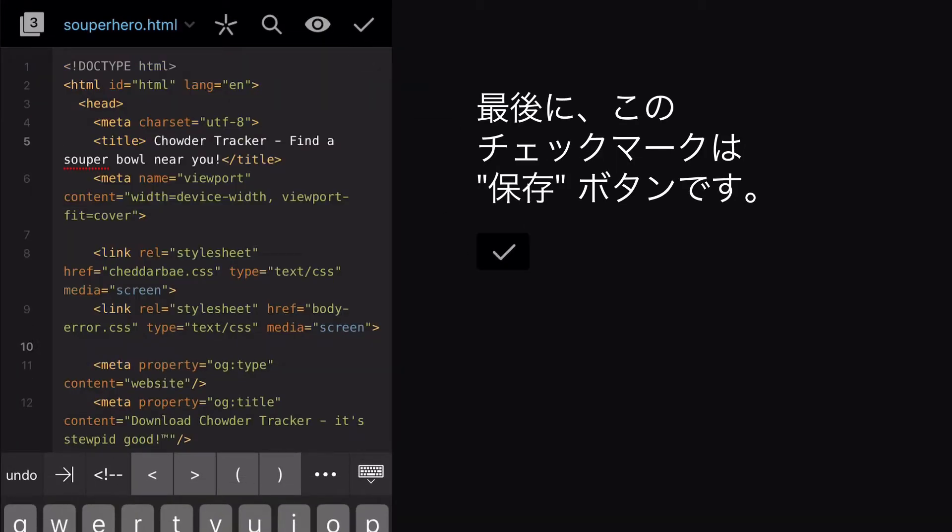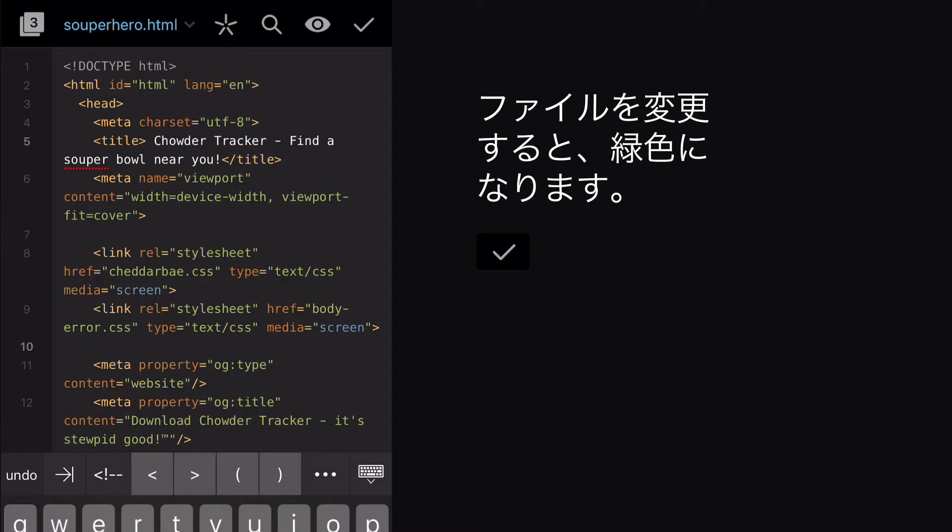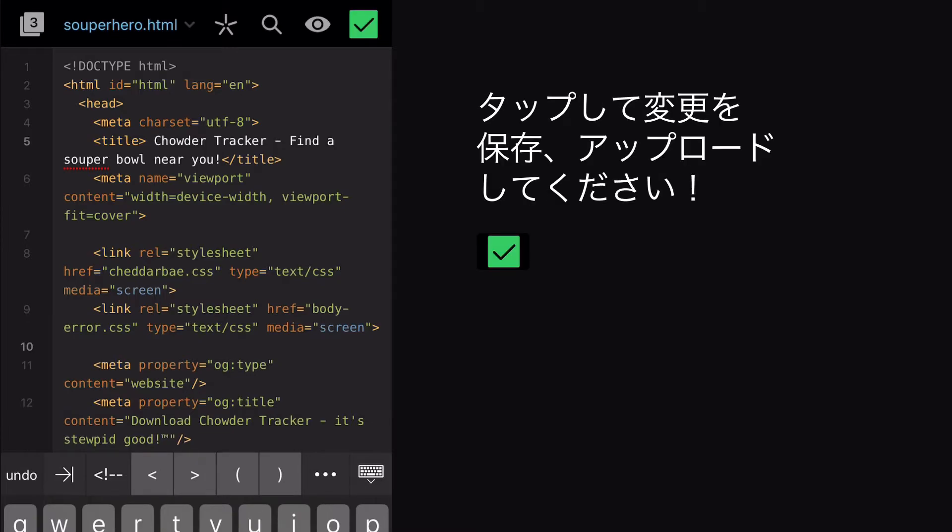And finally, this checkmark is the Save button. When you make a change to your document, it'll turn green. Tap it to save and upload your changes.